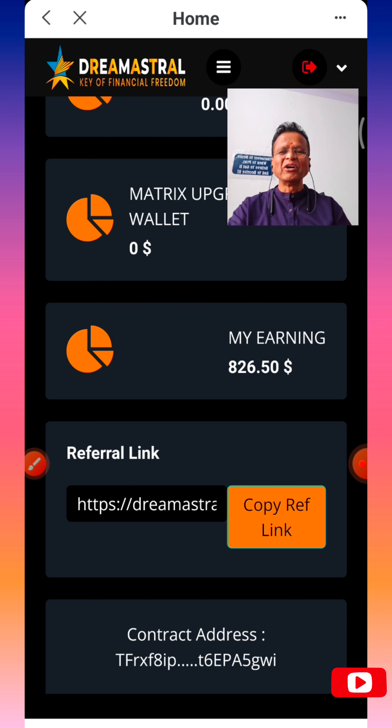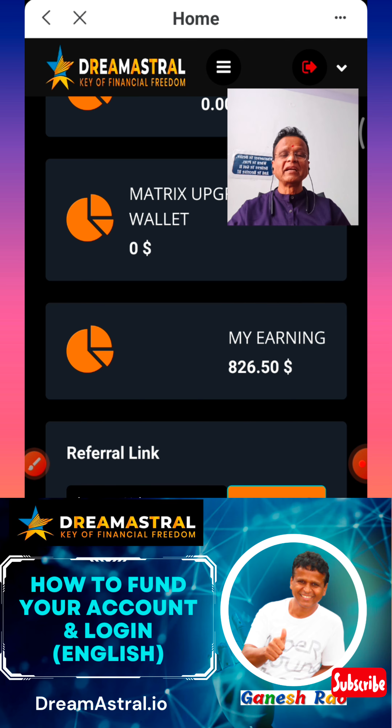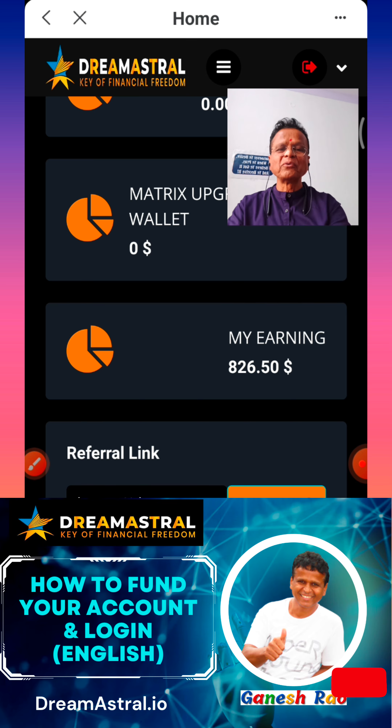Hope this video will help you in signing up people and understanding how to log into your back office. Thank you. Bye-bye.